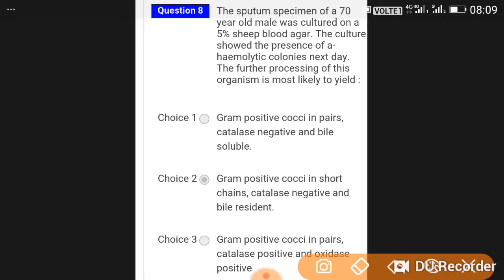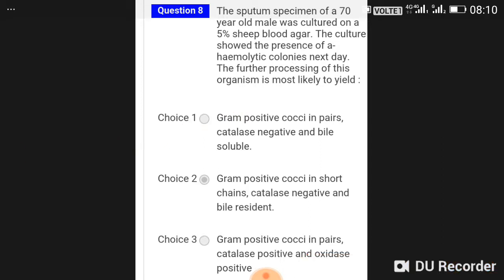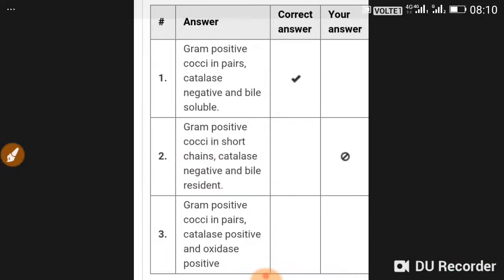A sputum specimen of a 70-year-old male was cultured on 5% sheep blood agar. The culture showed hemolytic colonies. Further processing of the organism is most likely to yield a gram-positive coccus in pairs, catalase negative and bile soluble.